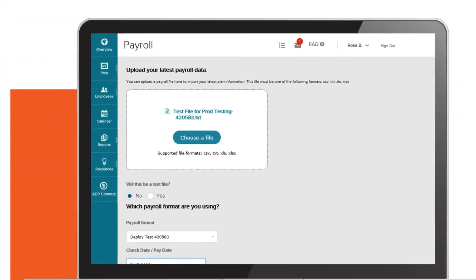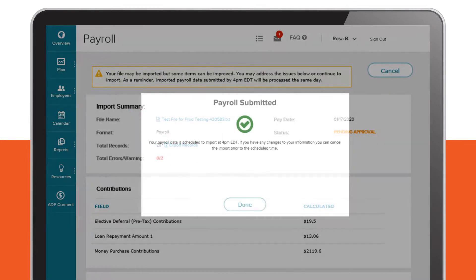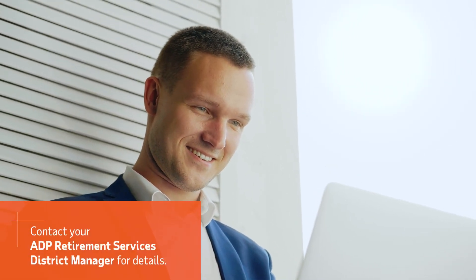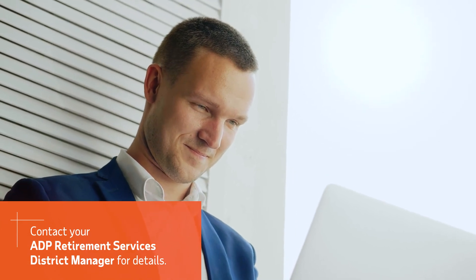Uploading payroll data is fast and easy, as is approving and submitting the file for processing. With ADP Connect's user-friendly navigation and functionality, spending time and resources manually transferring payroll data is officially in the past. At ADP, we're redefining retirement. Contact your ADP Retirement Services District Manager today for details.